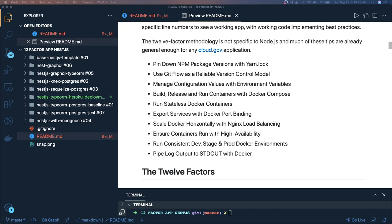First, before even talking about the 12 factors — pin down the npm package version with yarn.lock or package-lock.json. Whenever you have a microservice or Node.js app, you always have the package-lock or yarn lock file that is used to lock your dependencies, so the same dependencies will be populated on production. The package-lock file maintains the integrity of your versioning system. Do not frequently change the package-lock.json — only push it when a new package is introduced.